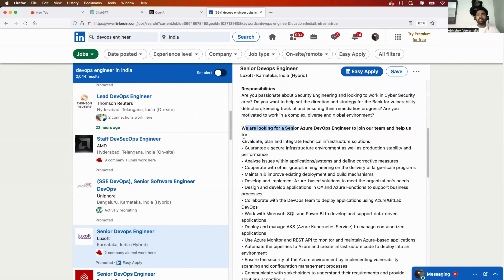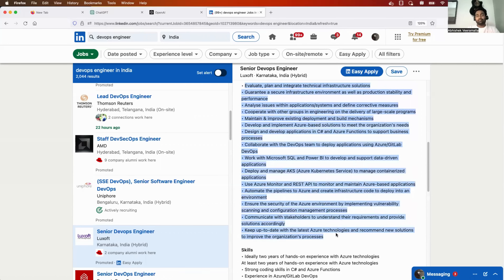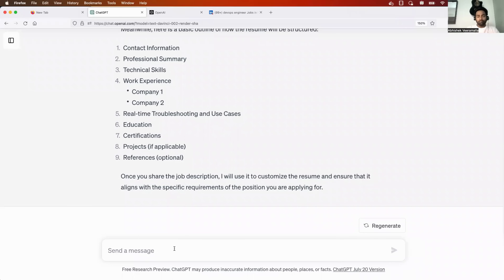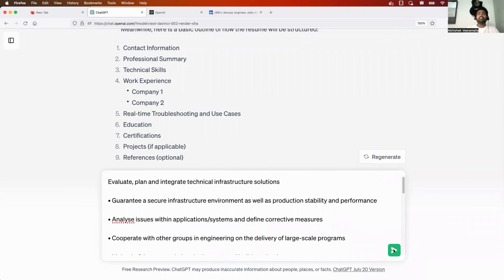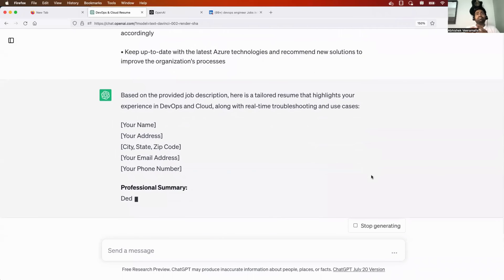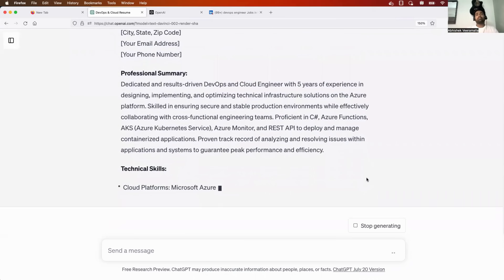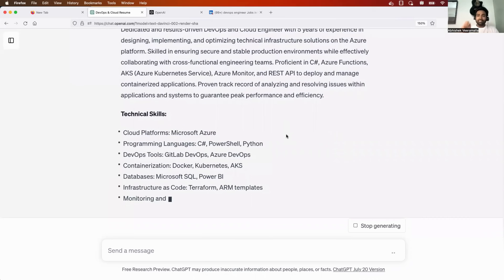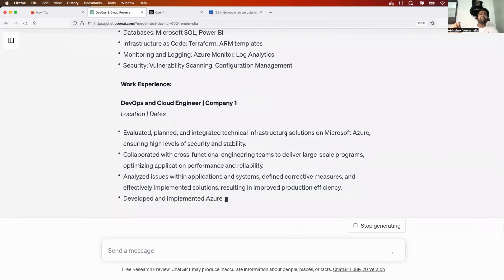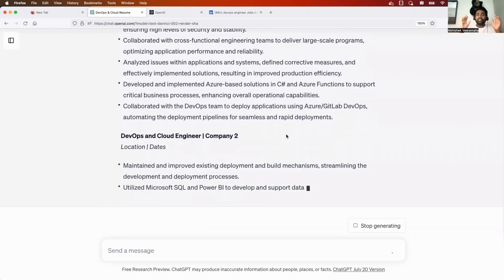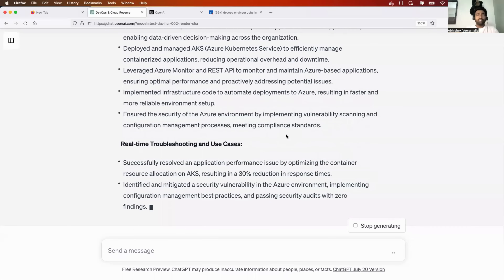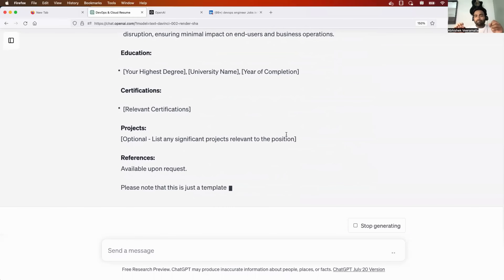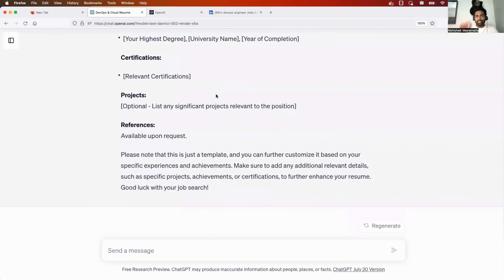I'll copy the requirements from the job description and paste the entire thing into ChatGPT without adding any extra instruction, then click Enter. Now watch — it will create the entire resume for me according to the job description. There are so many chances of your resume getting picked up this way. A lot of people get confused about how to prepare a resume according to a job description — this is the best way.